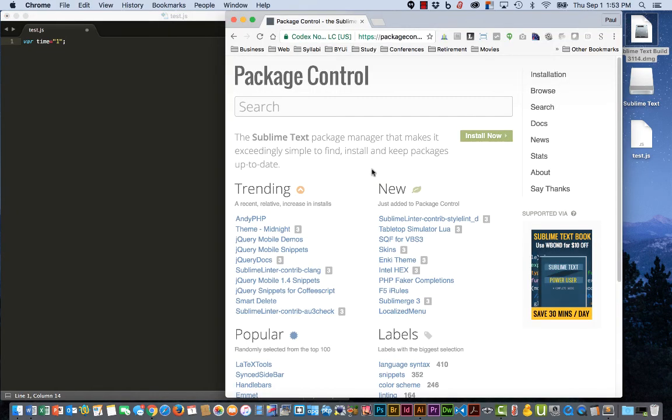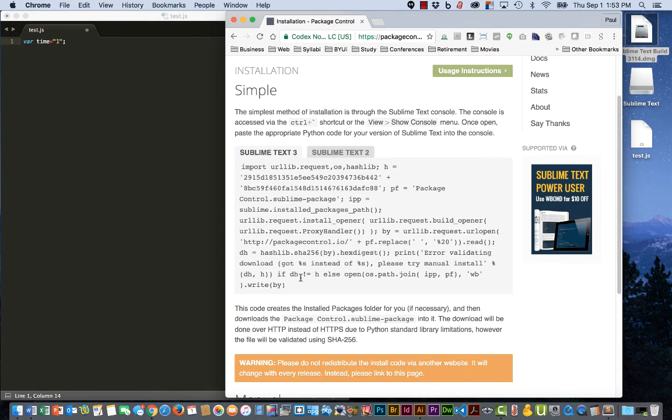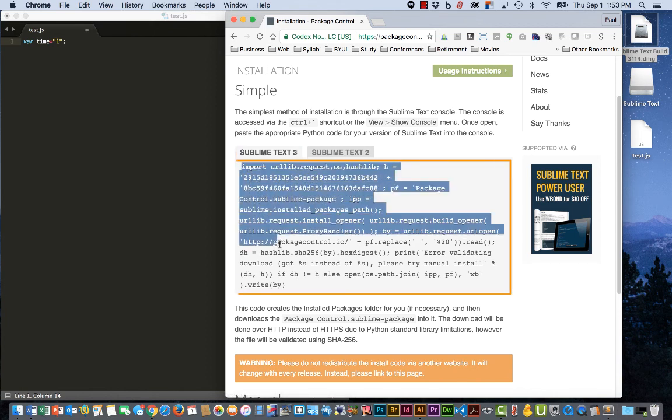First thing we'll do is go to PackageControl.io and click the Install Now button. That gives us some information that we need to type inside of our editor. So we're going to be using Sublime Text 3, so let's copy.